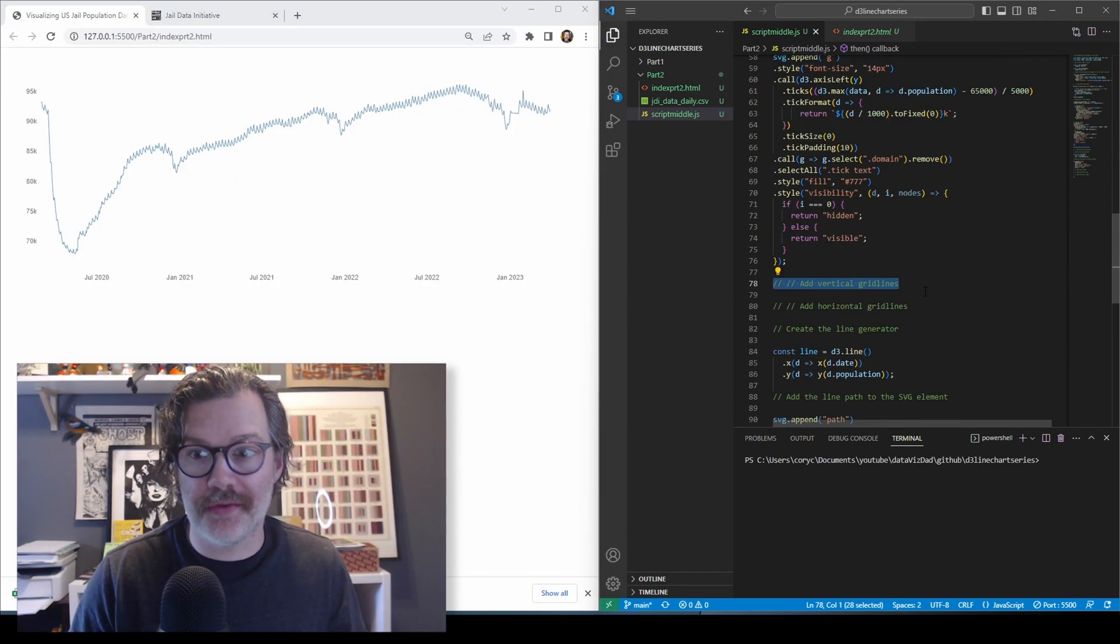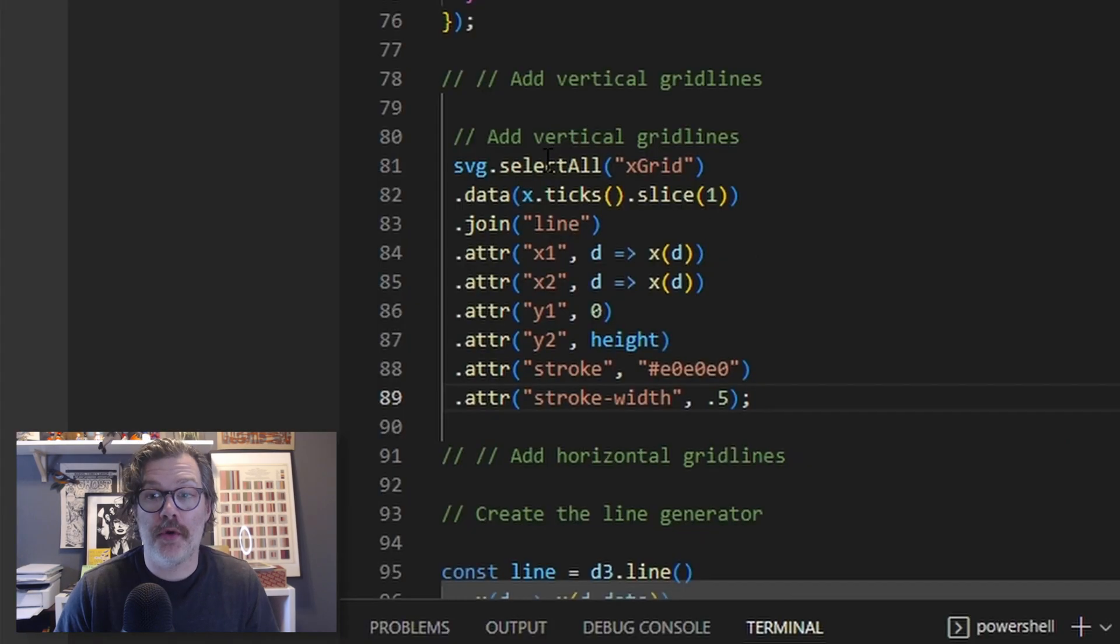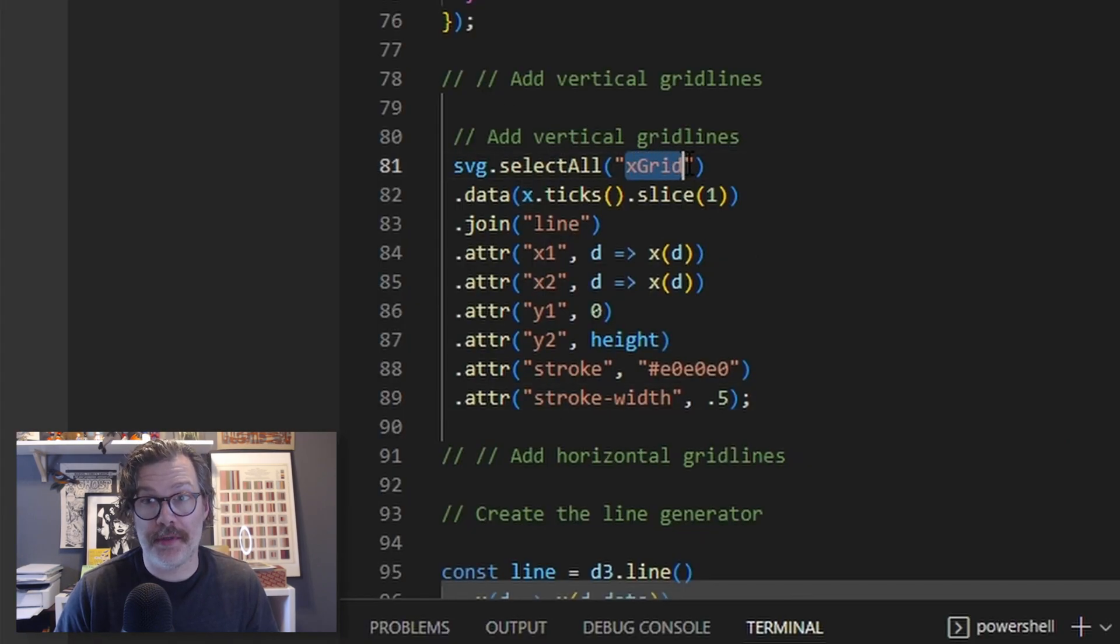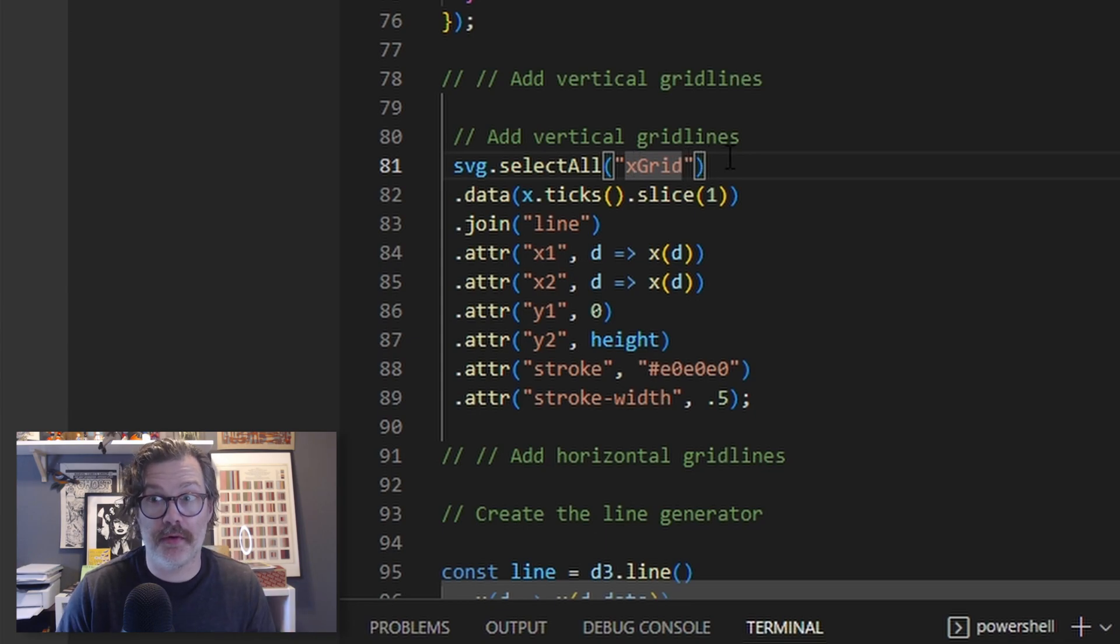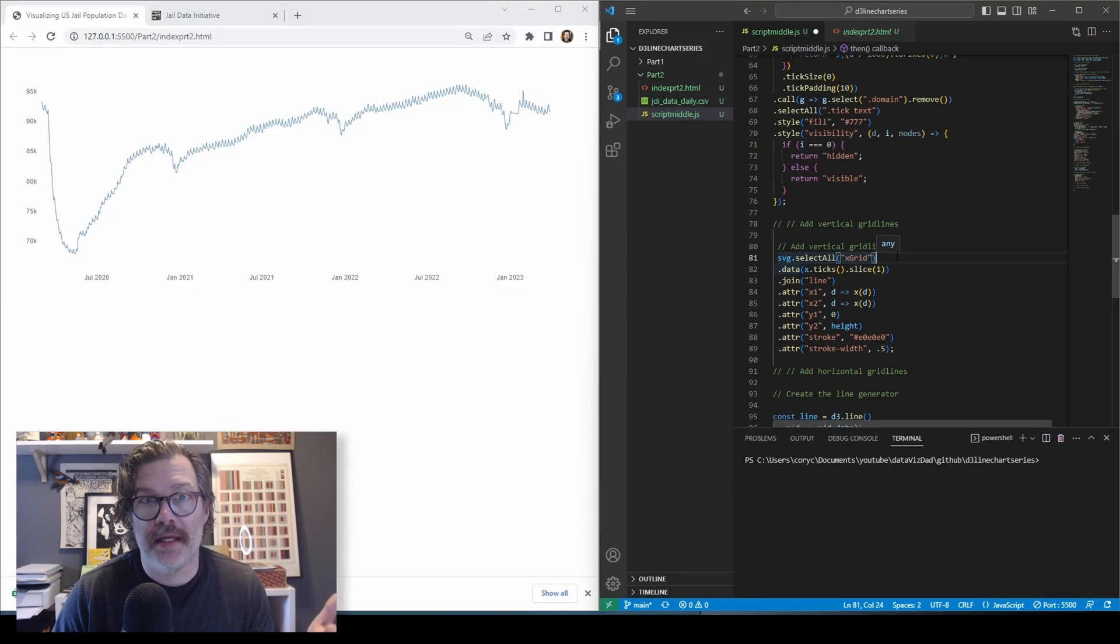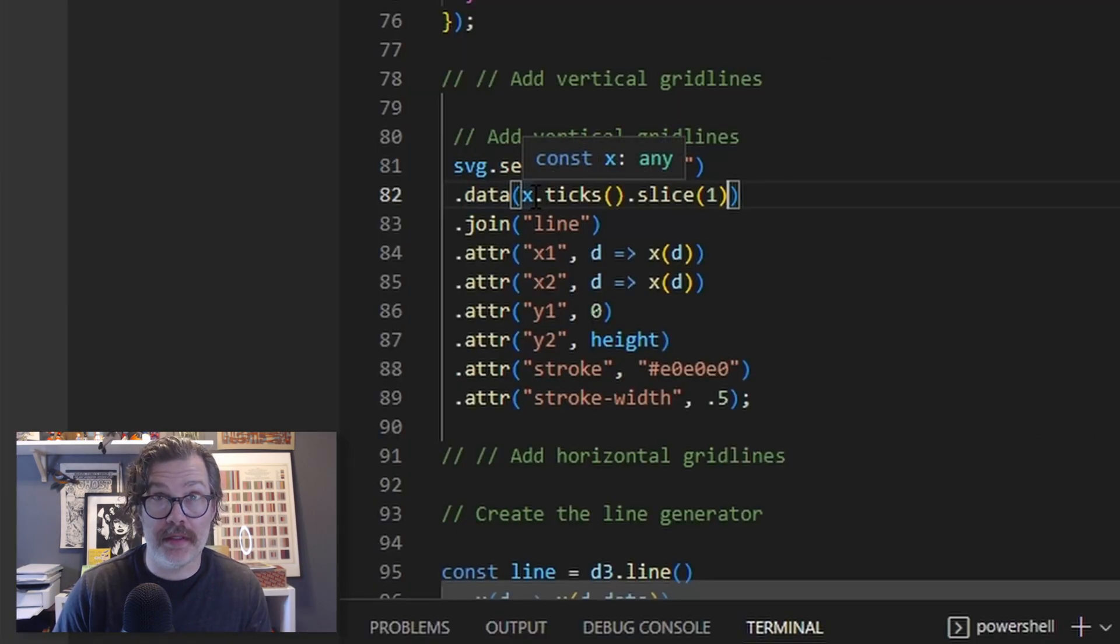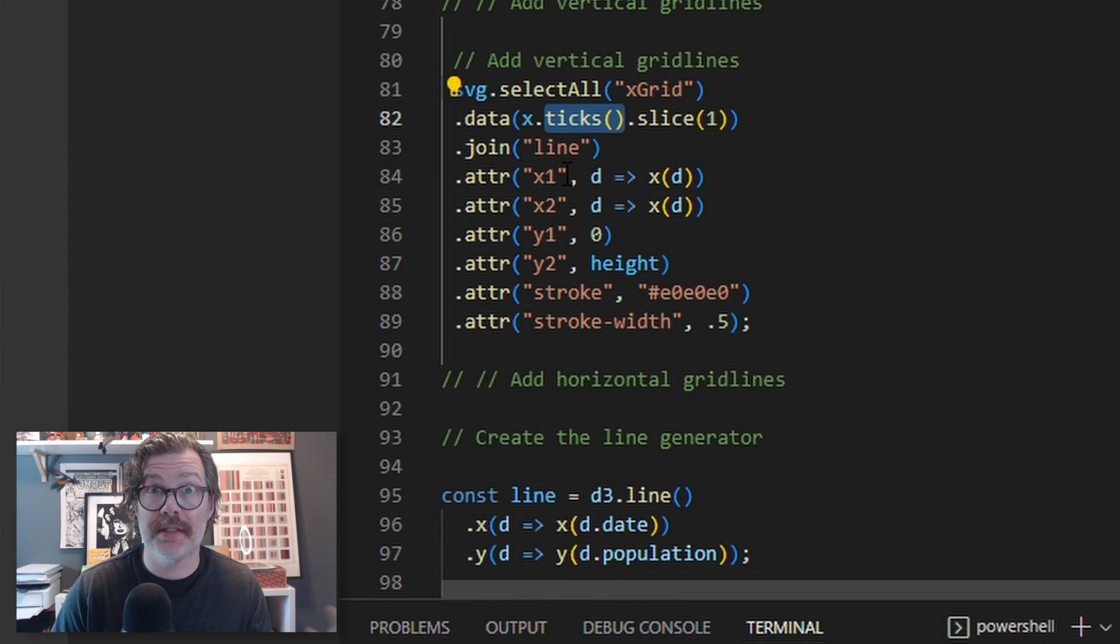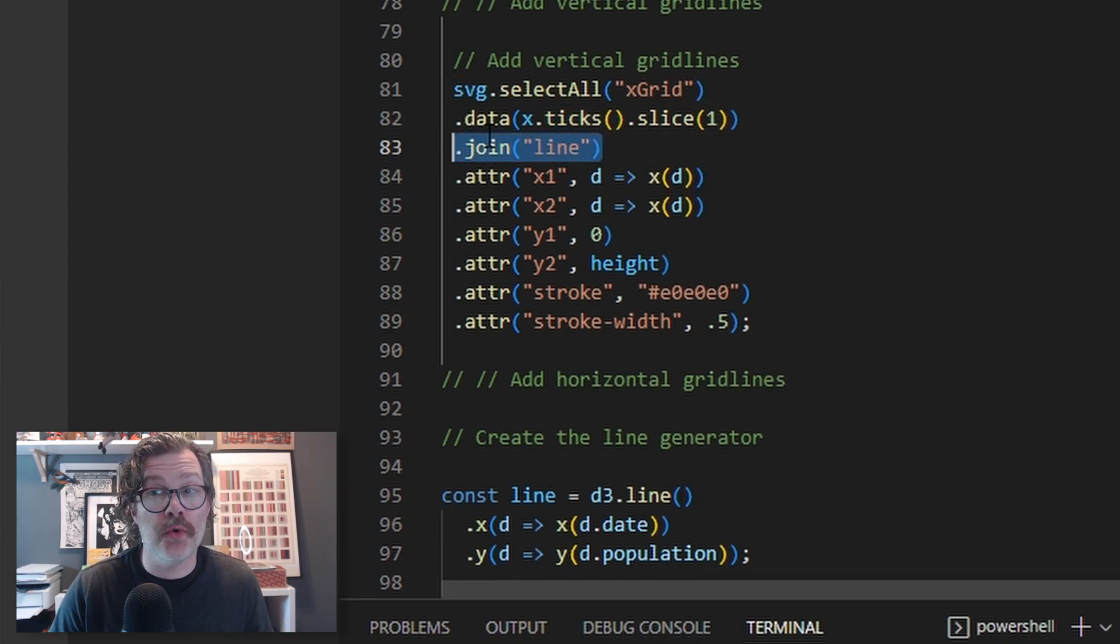To add our vertical grid lines, we're going to select all X grid. You can call this whatever you'd like. X grid just helps you remember that you're working with the grid lines that impact the X axis. For the data, we're going to call our X that we developed in video one and the ticks associated with that. And we're going to use the slice one call. We're going to join to that data a line.